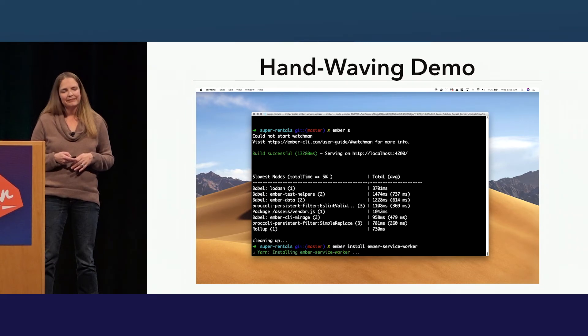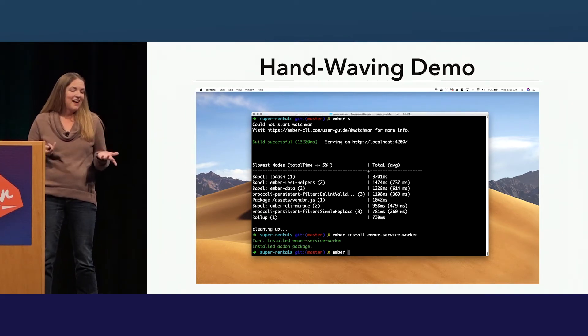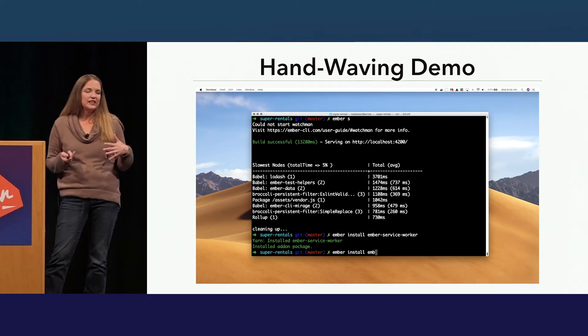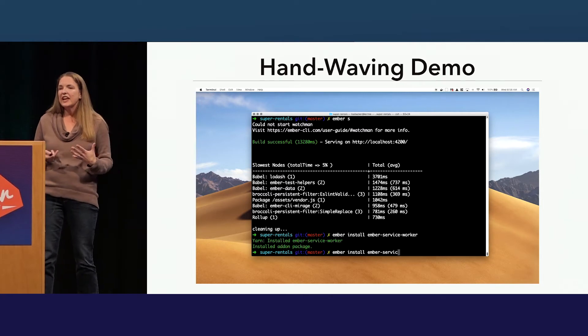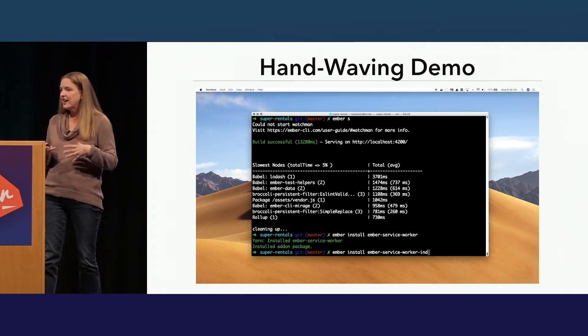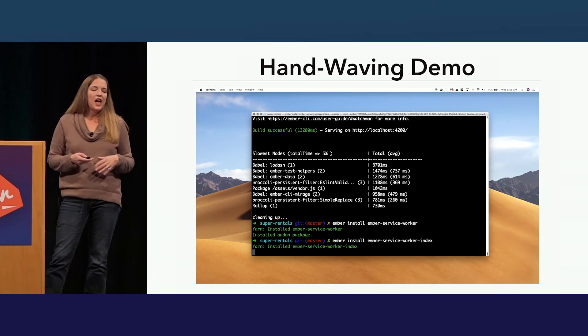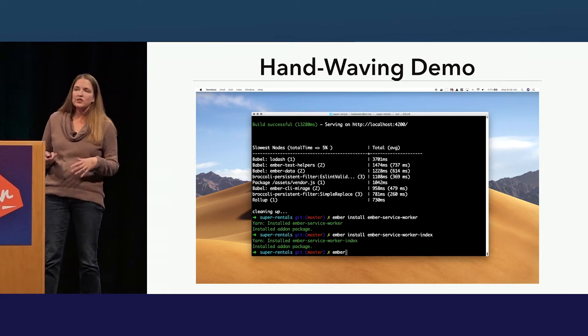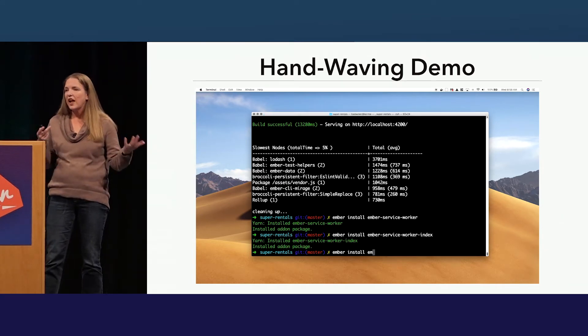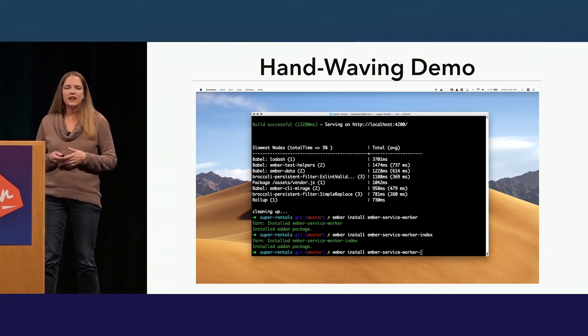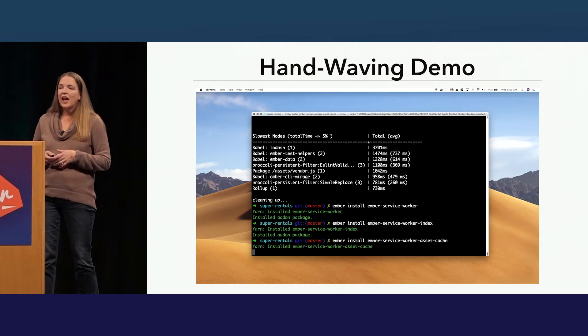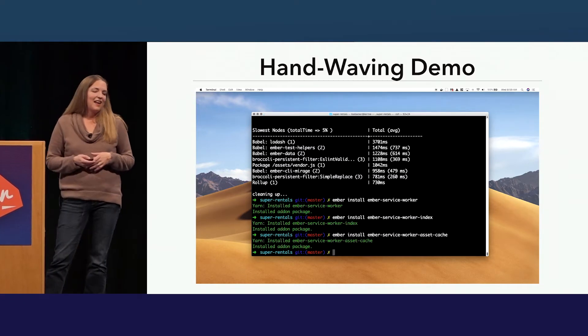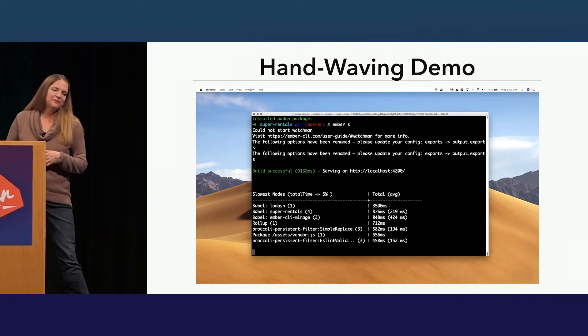Then I'm going to go over to the terminal and Ember install Ember Service Worker. Don't worry, this is sped up. Ember install two different plugins, one of which is Ember Service Worker Index that handles our index.html caching, and one is Ember Service Worker Asset Cache, which caches your assets, so your JavaScript, CSS, etc.